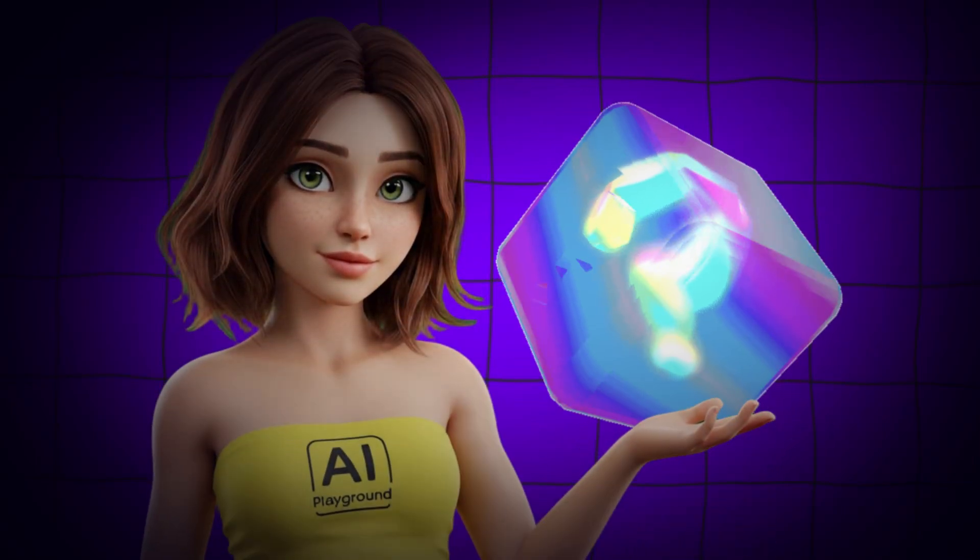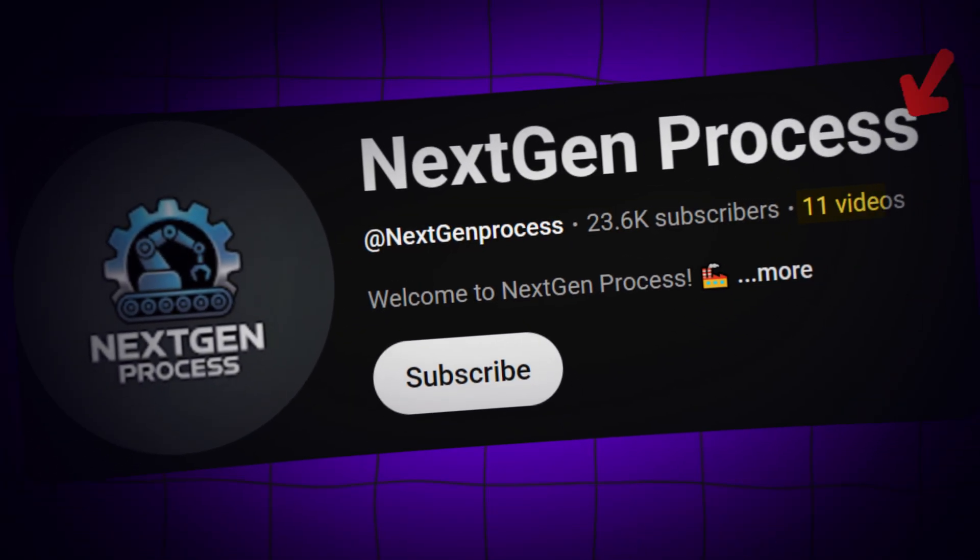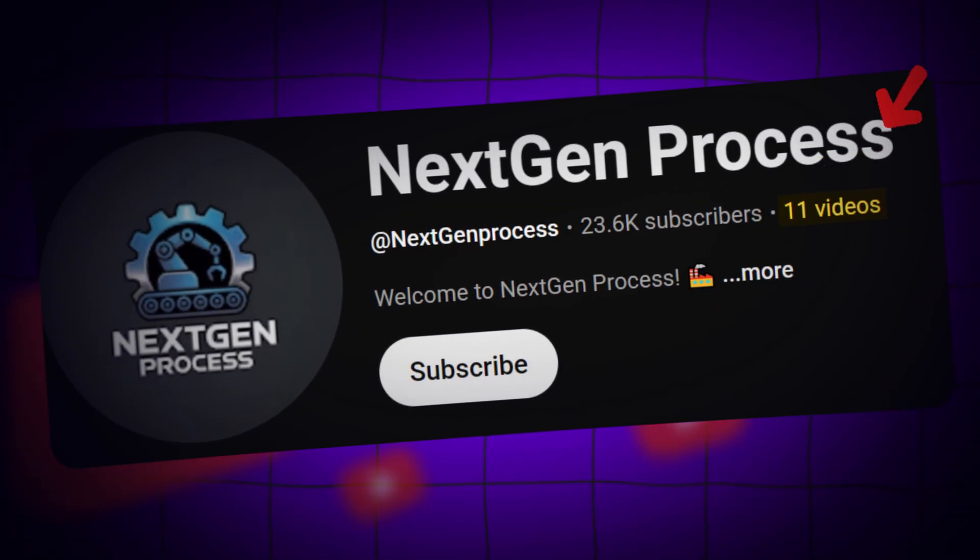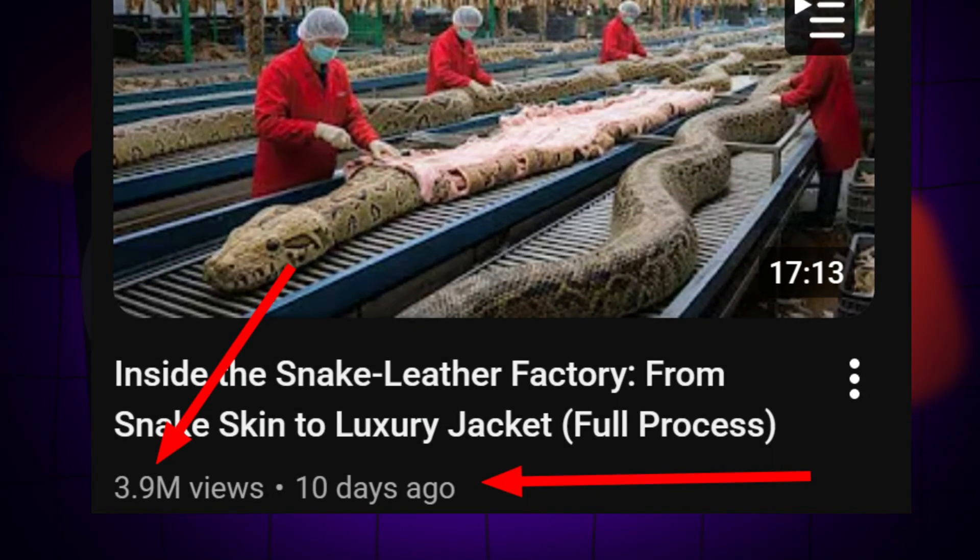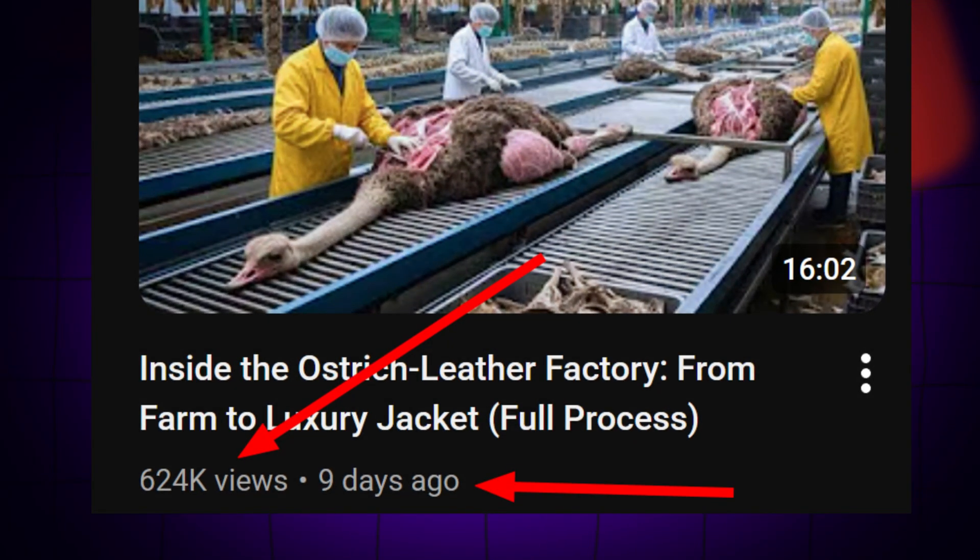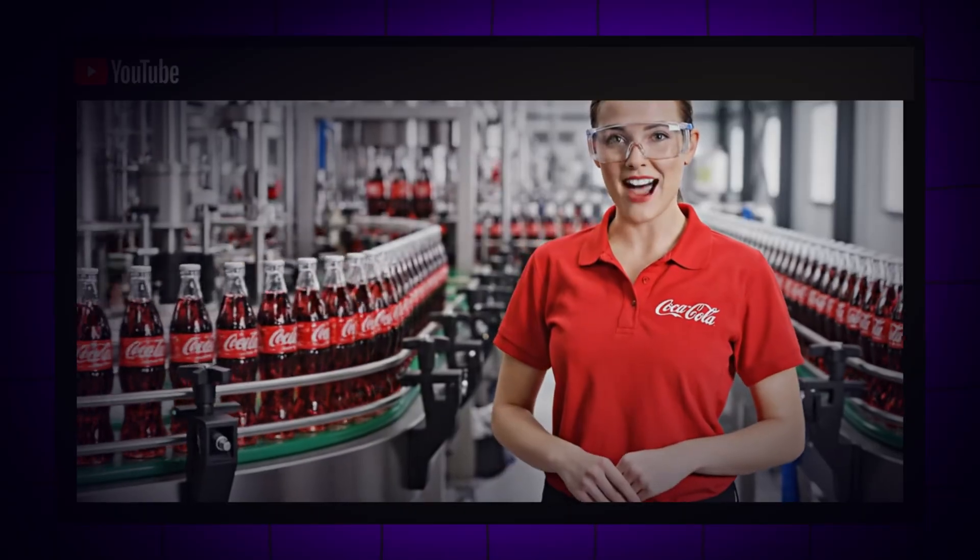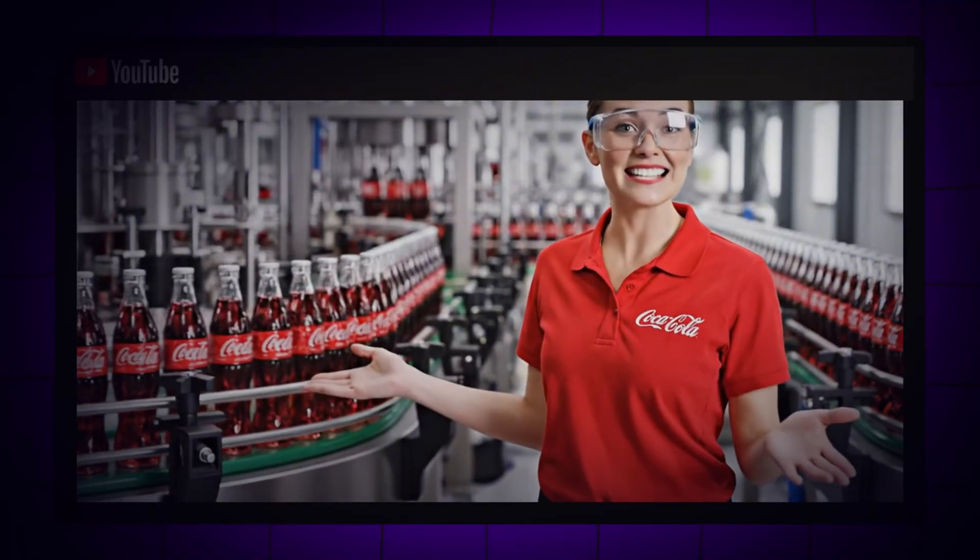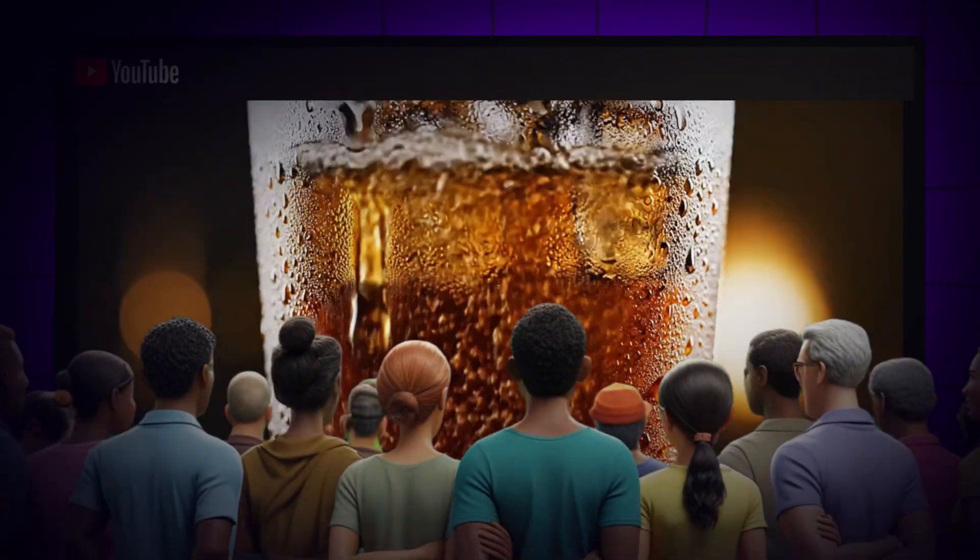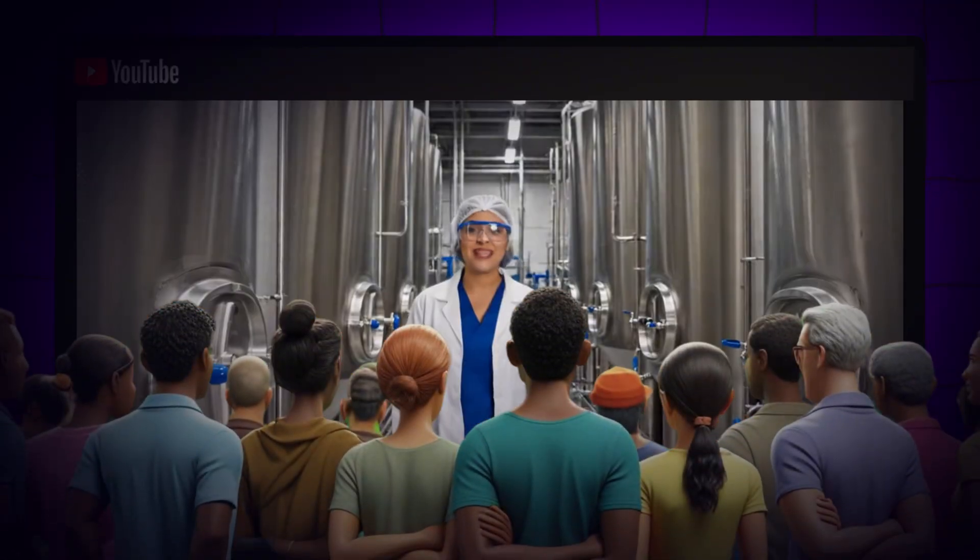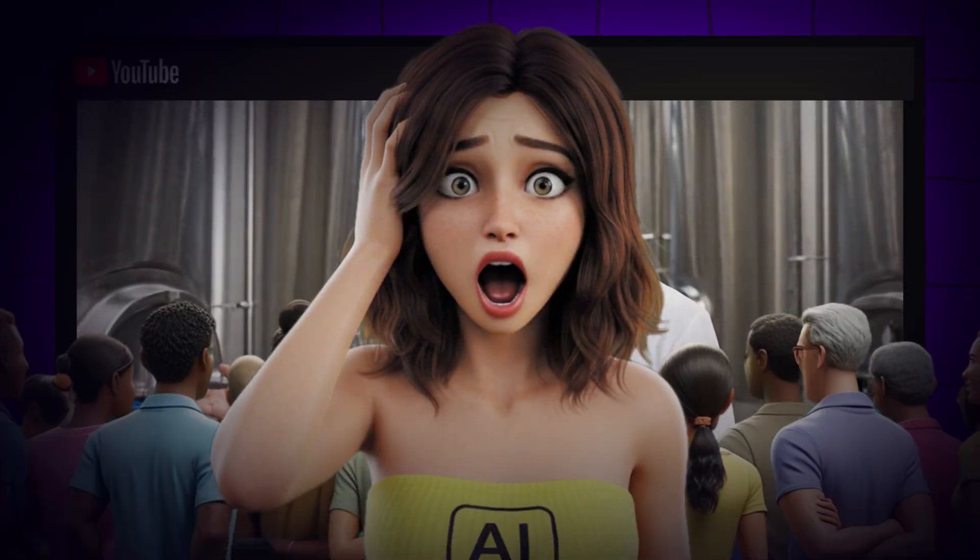You won't believe this. A channel with just a handful of videos is exploding on YouTube, racking up millions of views in days. This trend is fresh, it's hot, and it's a total gold mine for anyone who knows how to write it.